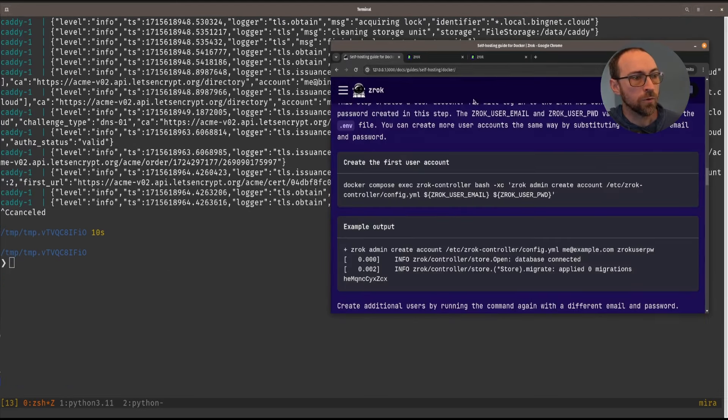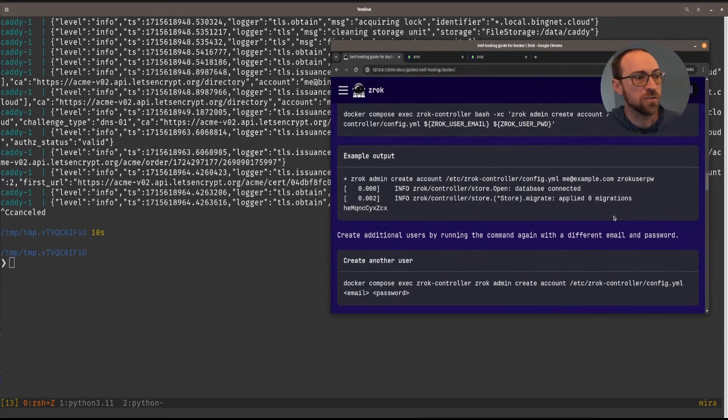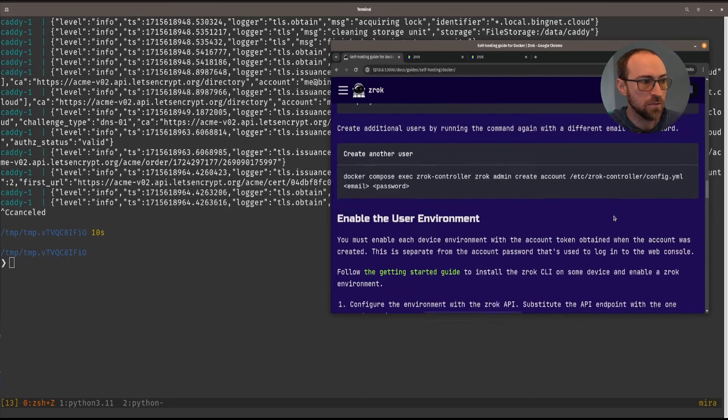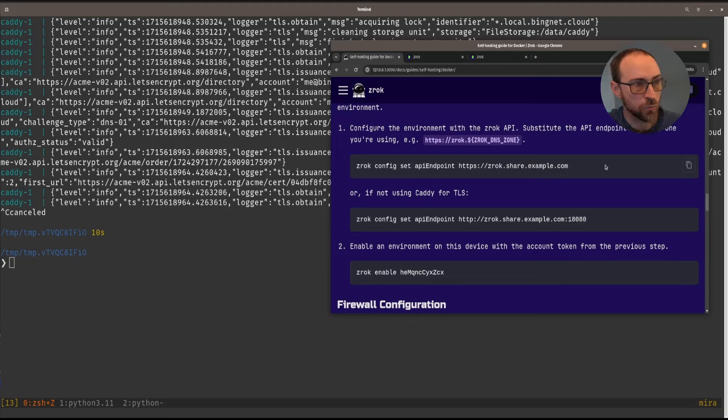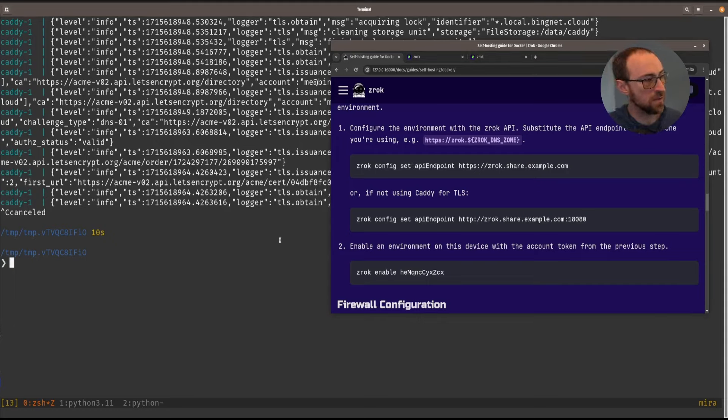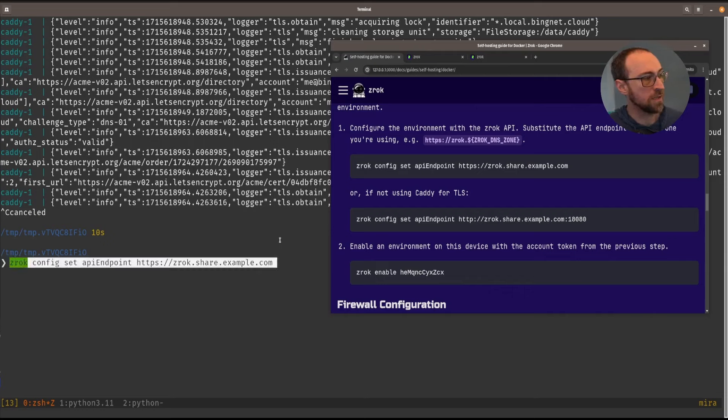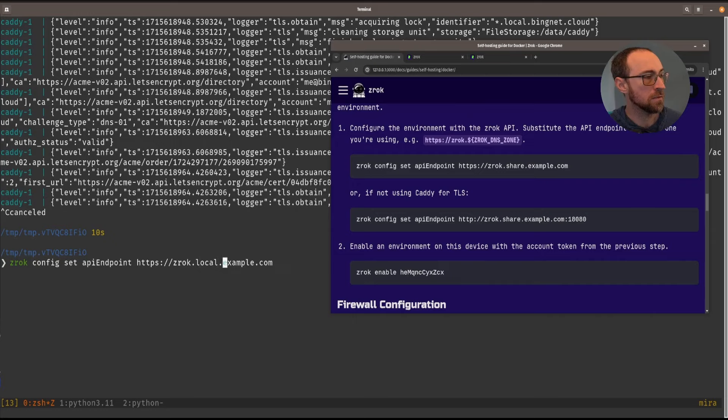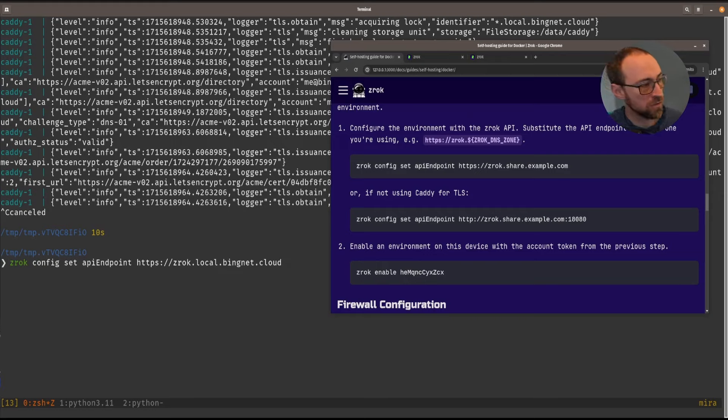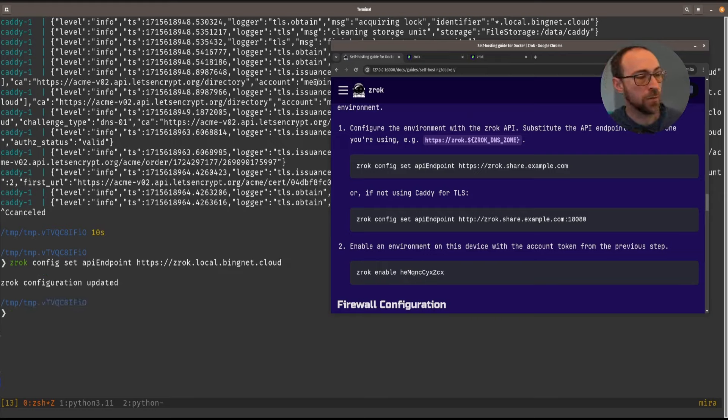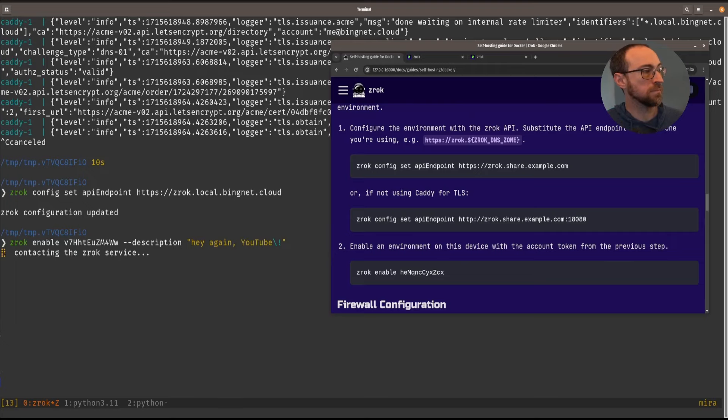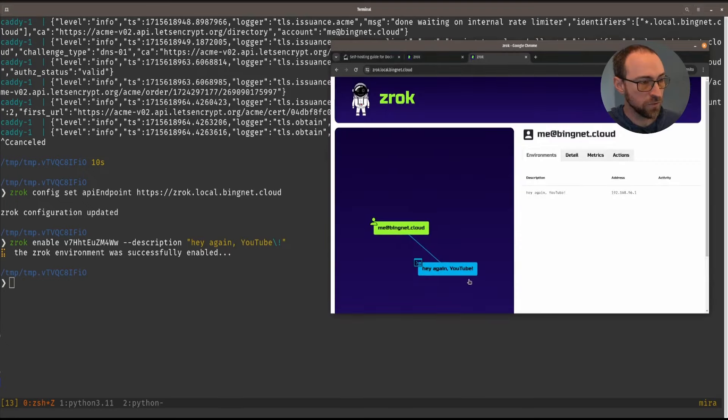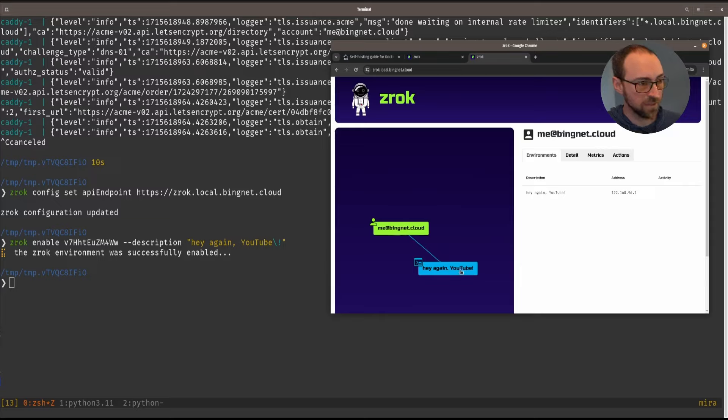While we're following the instructions, we need to change the API endpoint here in order to re-enable it with TLS. All right, so we can paste that command and just like before we'll edit this to reflect the real DNS zone that we're using with Zrok. Now we can run that same enable command even with the same token. So now we have a new environment that's only using TLS.